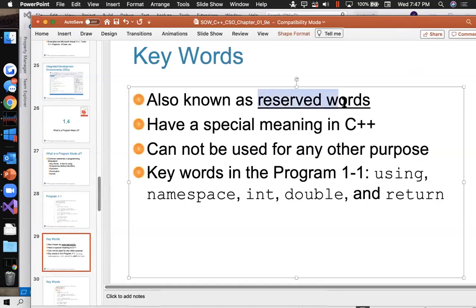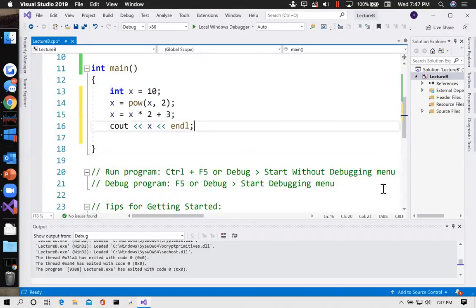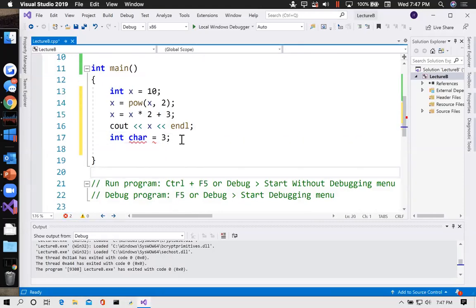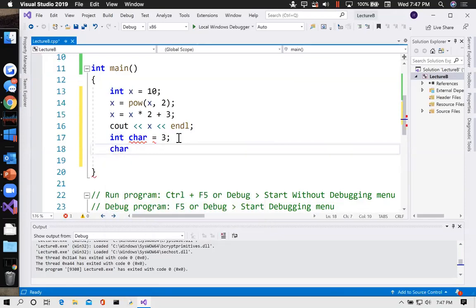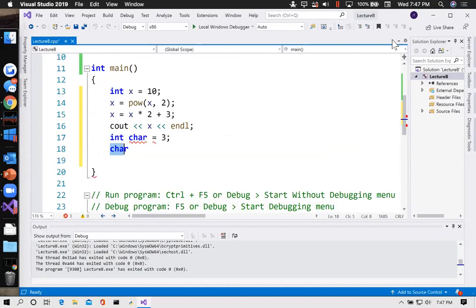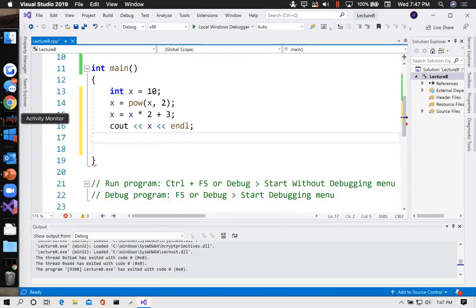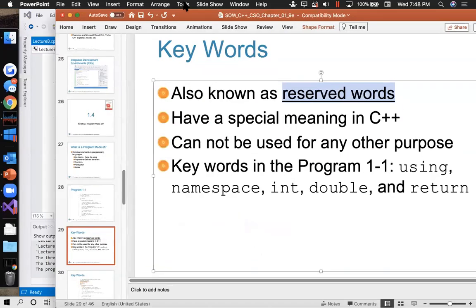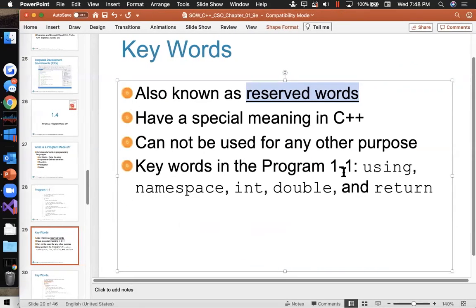Keywords are also known as reserved words — words we can't use as variable names. I can't create a variable called int — that's a reserved word. Whenever you type a word and it turns a color, that means you can't use it as an identifier. It's already predefined — a quick way to tell. The language has about 70 reserved words. Using, namespace, int, double, return — those are all keywords.